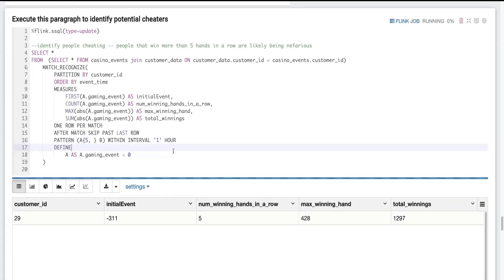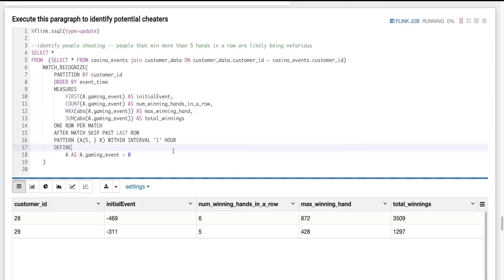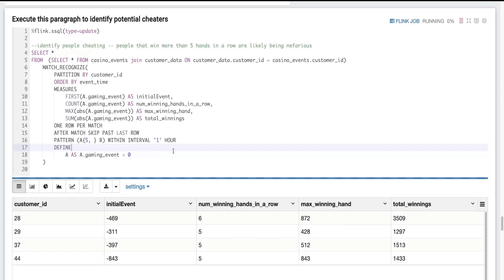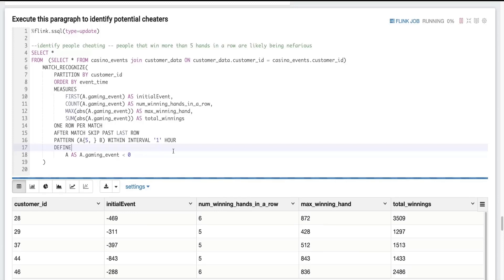So let's just check if anyone is getting extremely lucky tonight with regards to the gaming events and if the casino might want to investigate further. Okay, and after a few seconds, we can see that customer ID 29 has won five hands in a row. The max winning hand was $872. We see some others coming in. So these are people who are creating anomalies for our casino and we might want to investigate a little further of what's going on.